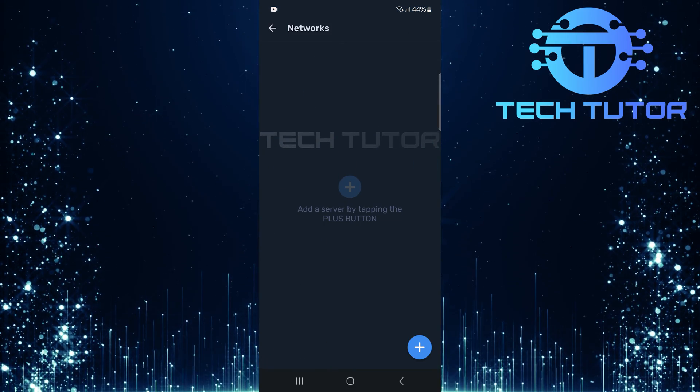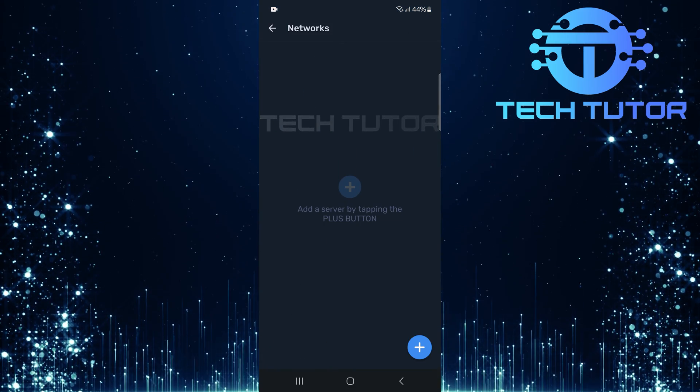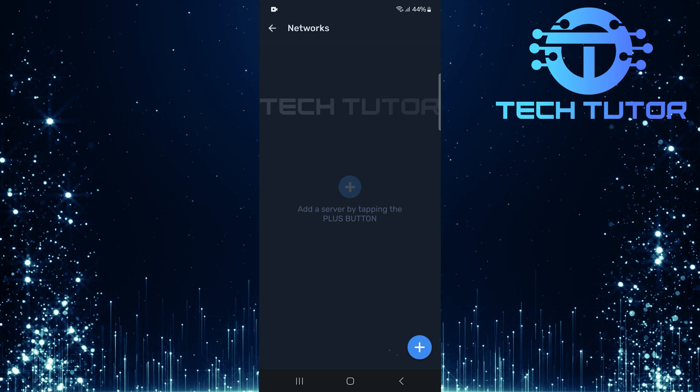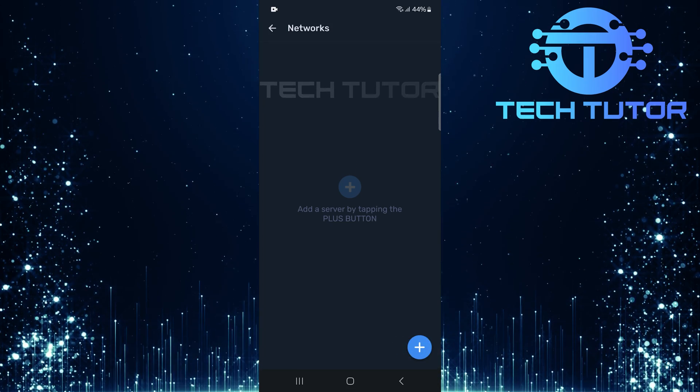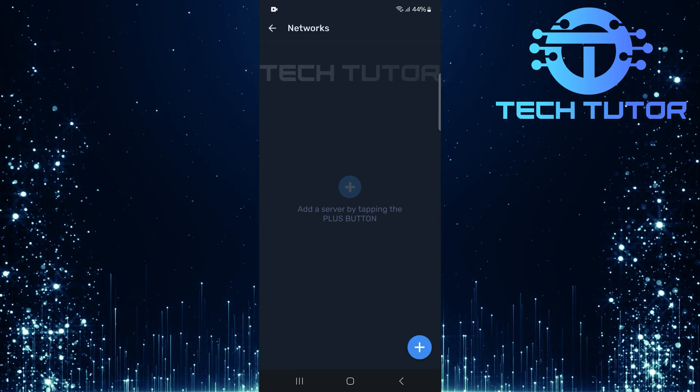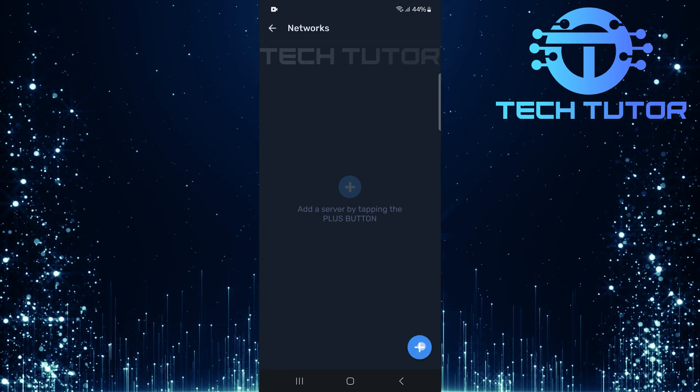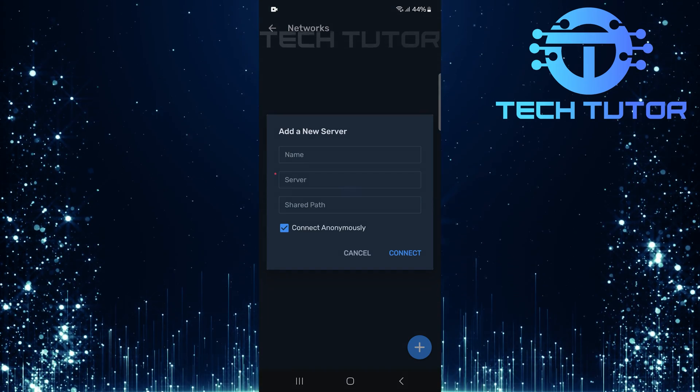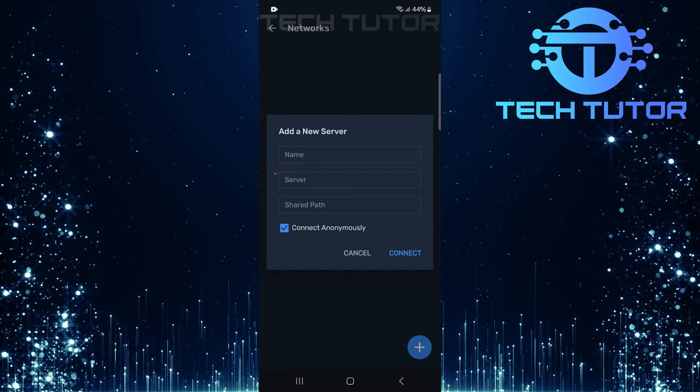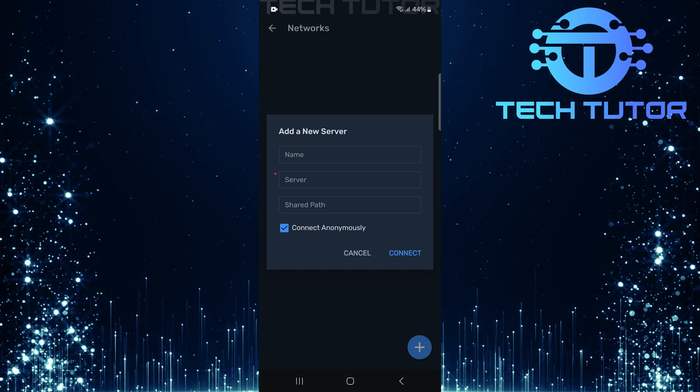Now that you're in the Local Network section, look for a plus button. This is used for adding new servers. Tap on this button to begin entering details about your network server.